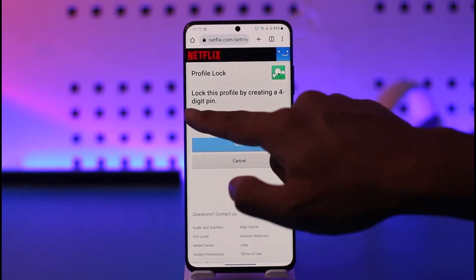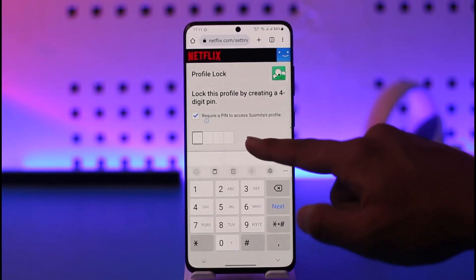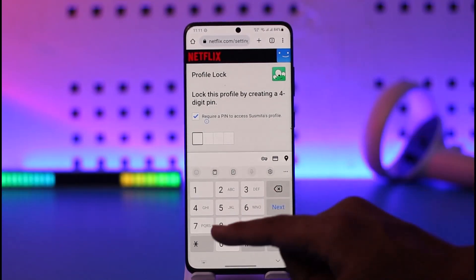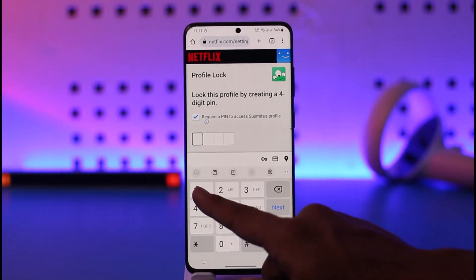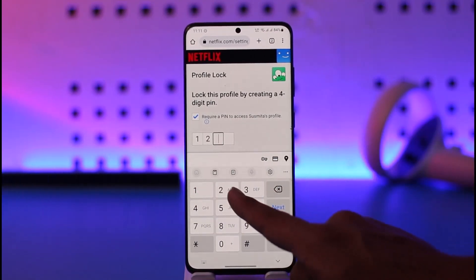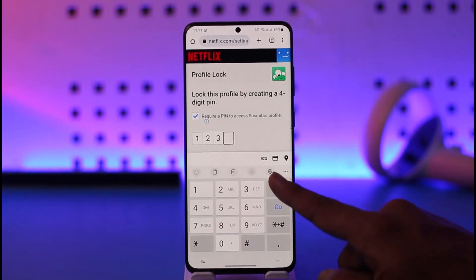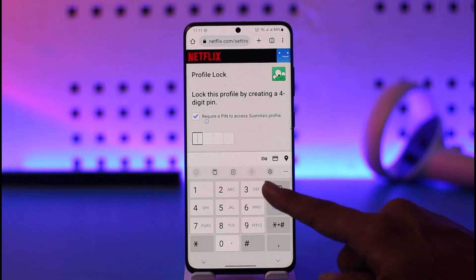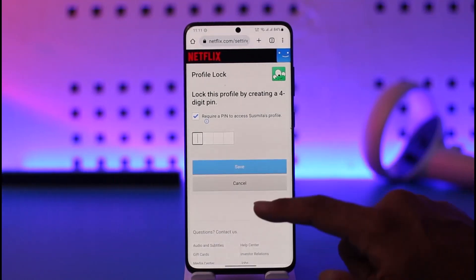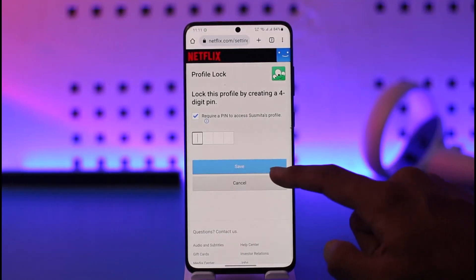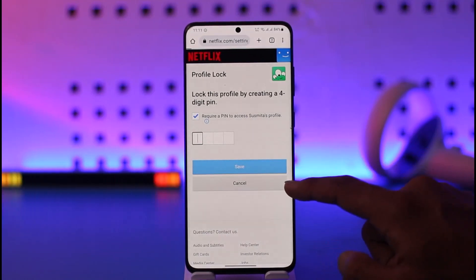Once you verify with your current password, tap Next. Then turn on the toggle that says 'Require a PIN to access profile' and enter the PIN that you would like to use. That profile is going to get successfully locked once you tap Save.